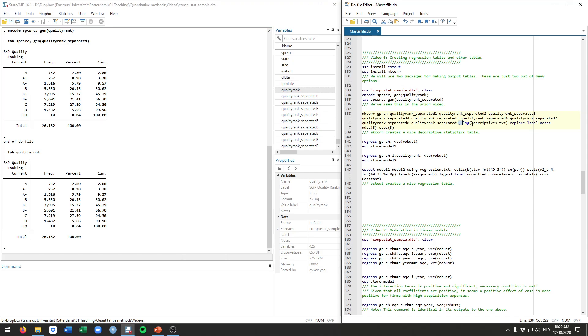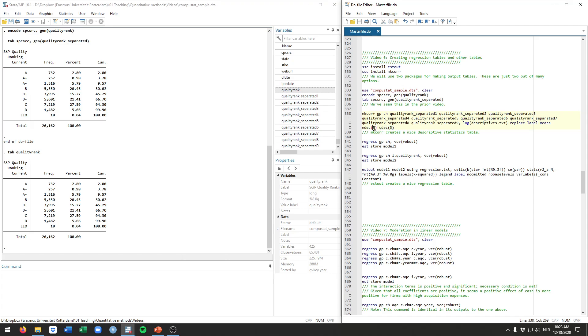The log option here specifies what file you want to write it to. In this case we're going to call it descriptive.txt. We use replace in case there's already a copy there we will overwrite it. We will use variable labels as much as we can. If we don't have it we'll just output the raw values, and we want to include the averages because otherwise it would just output the correlations.